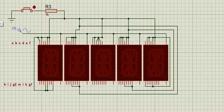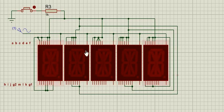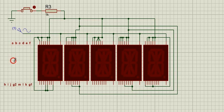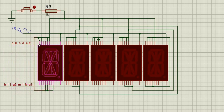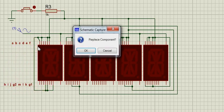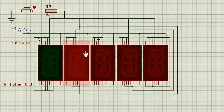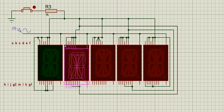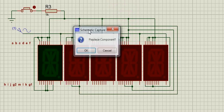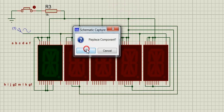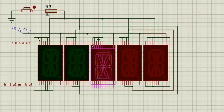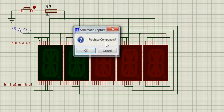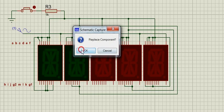This Proteus software has these LEDs in three colors. I will show you how a green LED looks like. I'm going to replace all these red LEDs with green ones. I'm just replacing all these with green ones.